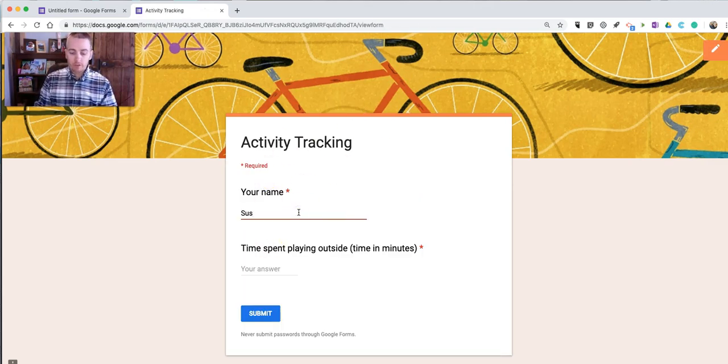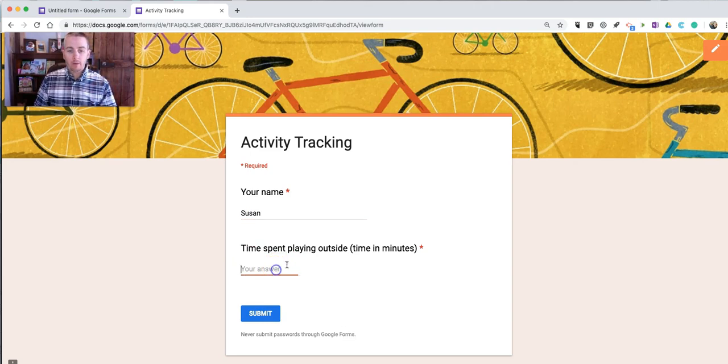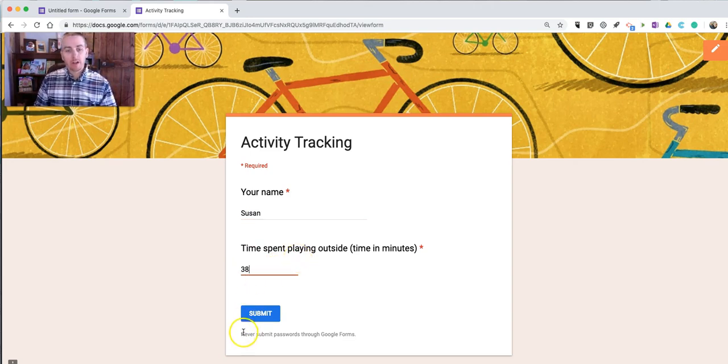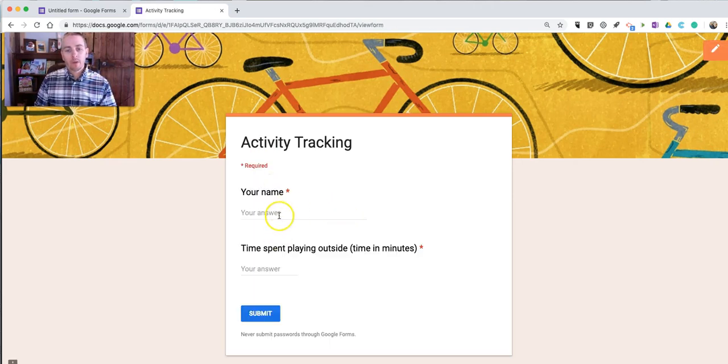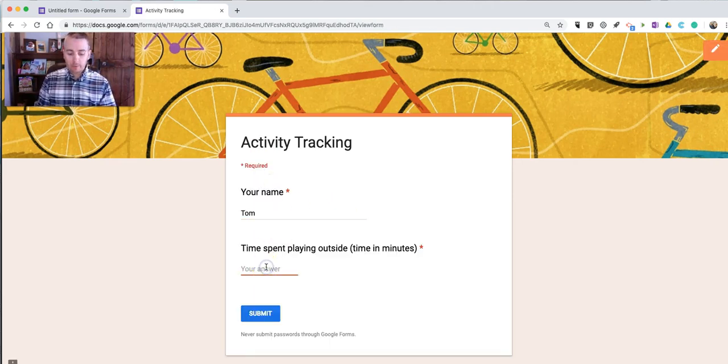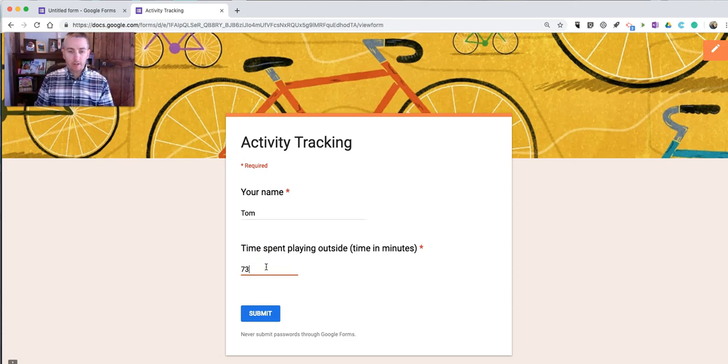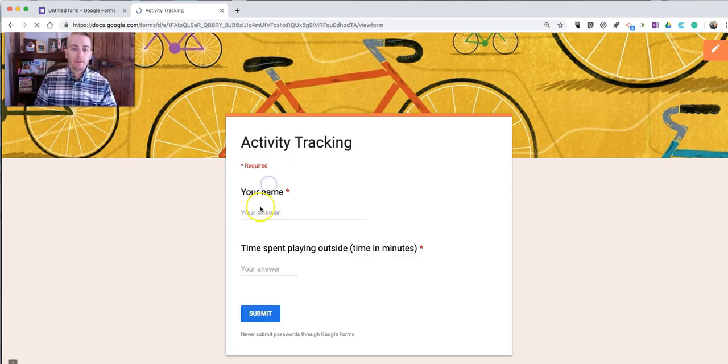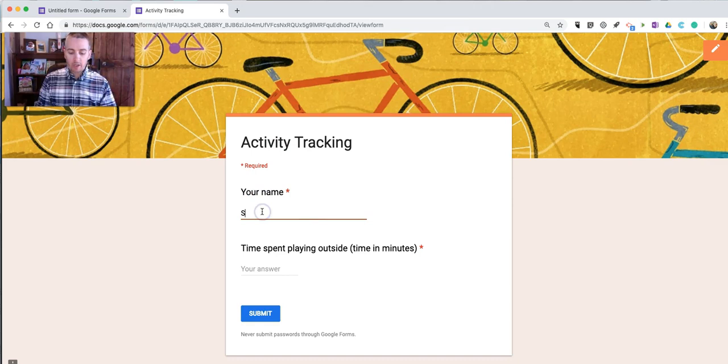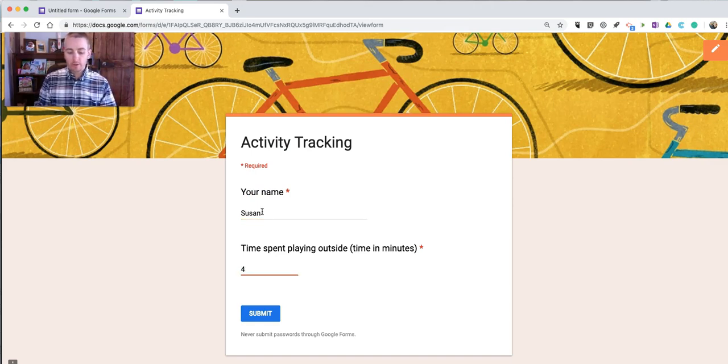We'll call that person Susan. And maybe she spent 38 minutes playing outside. We'll do a couple more. Maybe the next day Tom comes back and he spent a whole lot of time playing outside. Maybe Susan came back again. And she fills it in with 47 minutes.